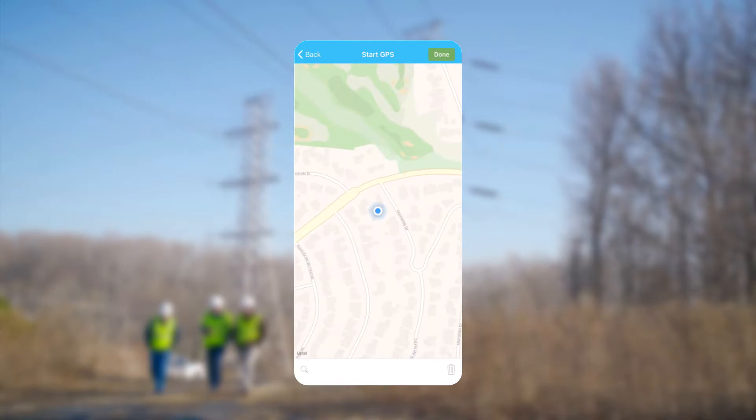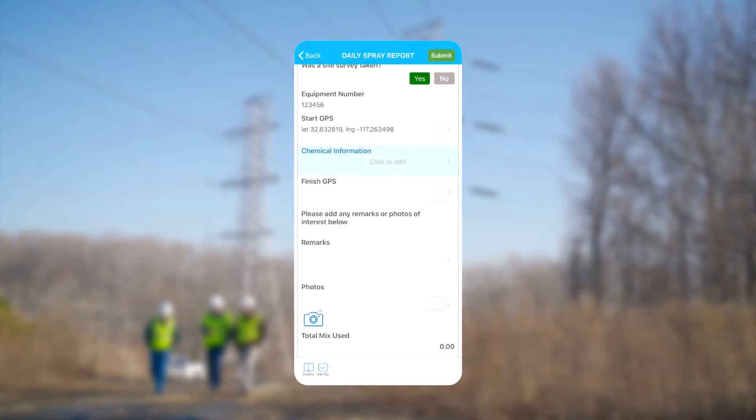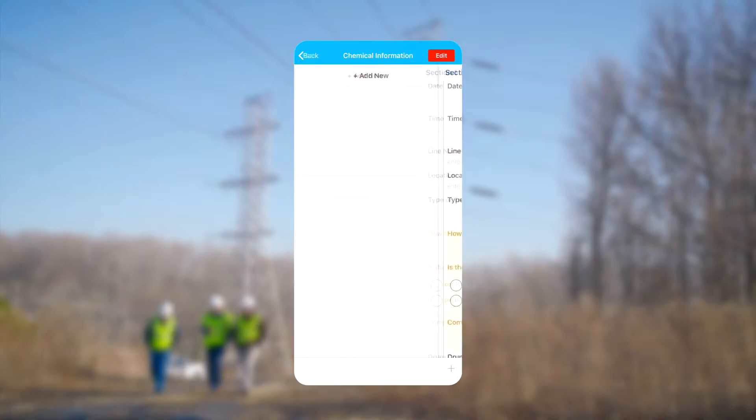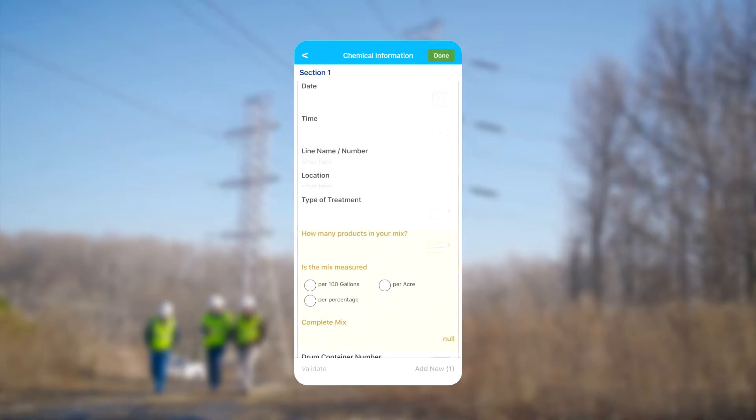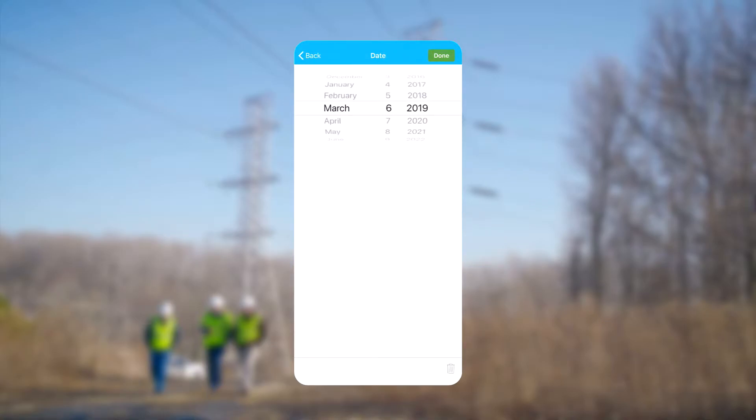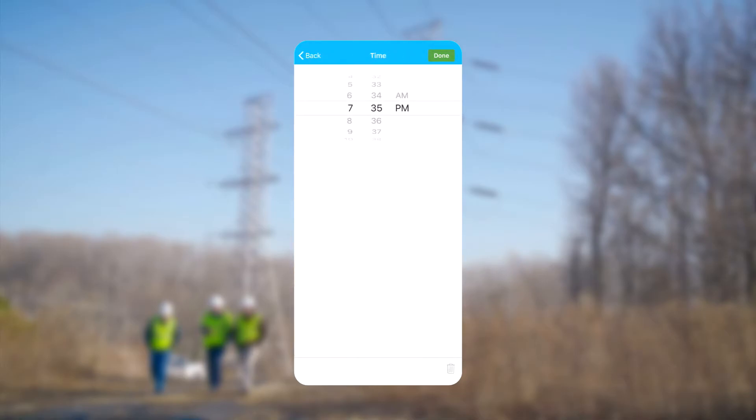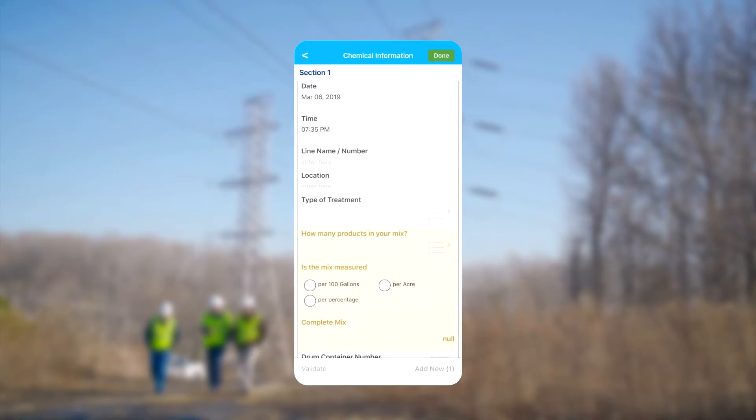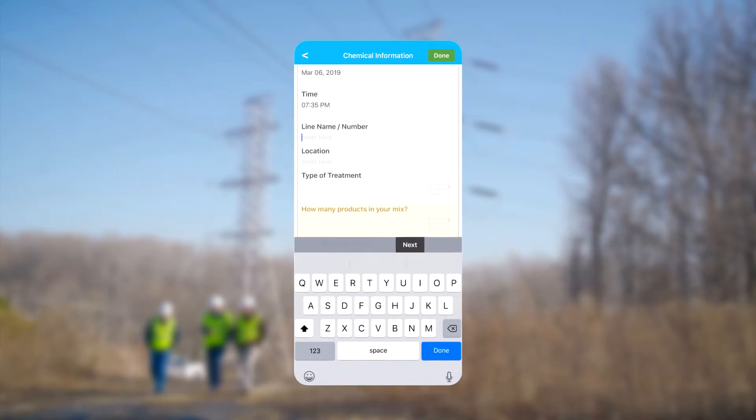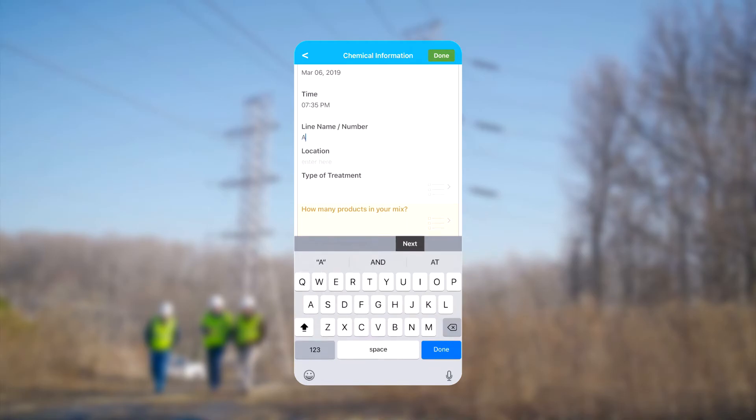The Chemical Information section is an example of a subform which helps organize data. Subforms like this one can allow fields to repeat, such as when we move to a different location on the same day or change chemical mixes or application type. First we add the date and time from the chemical application. Next we add the line name and location.